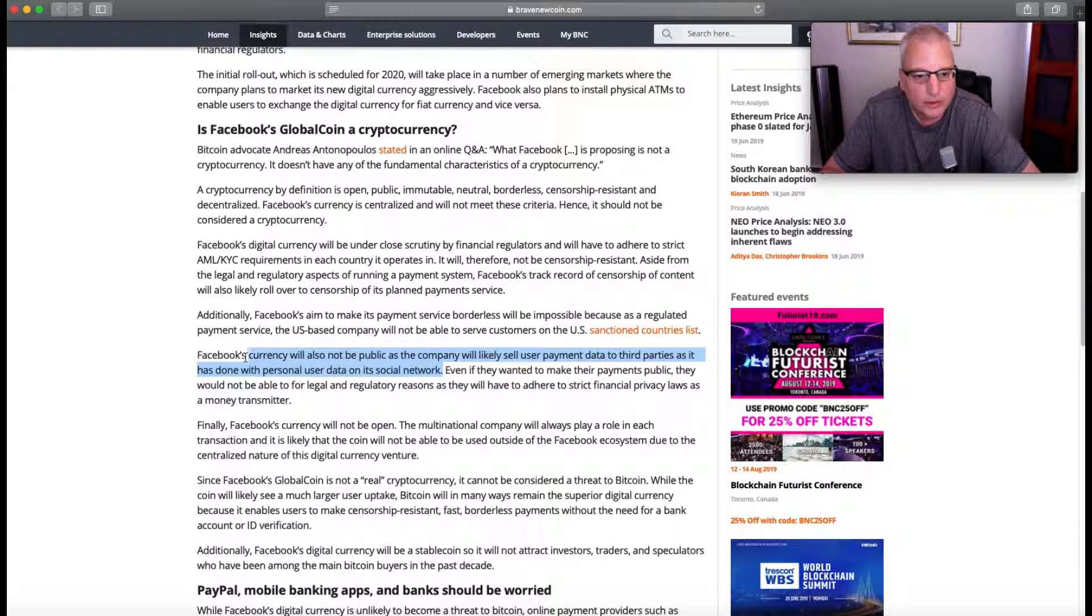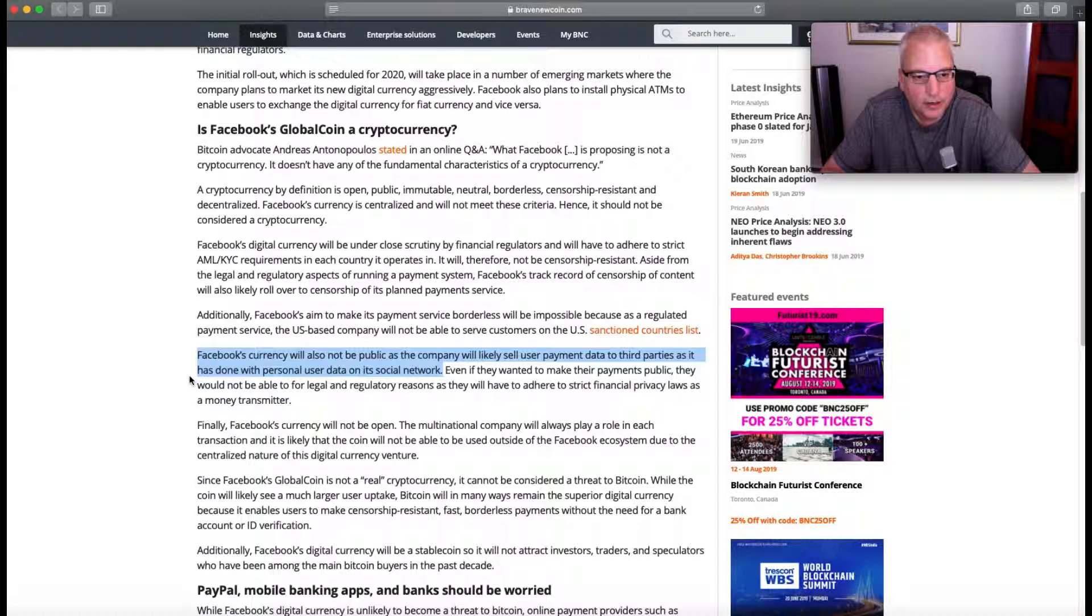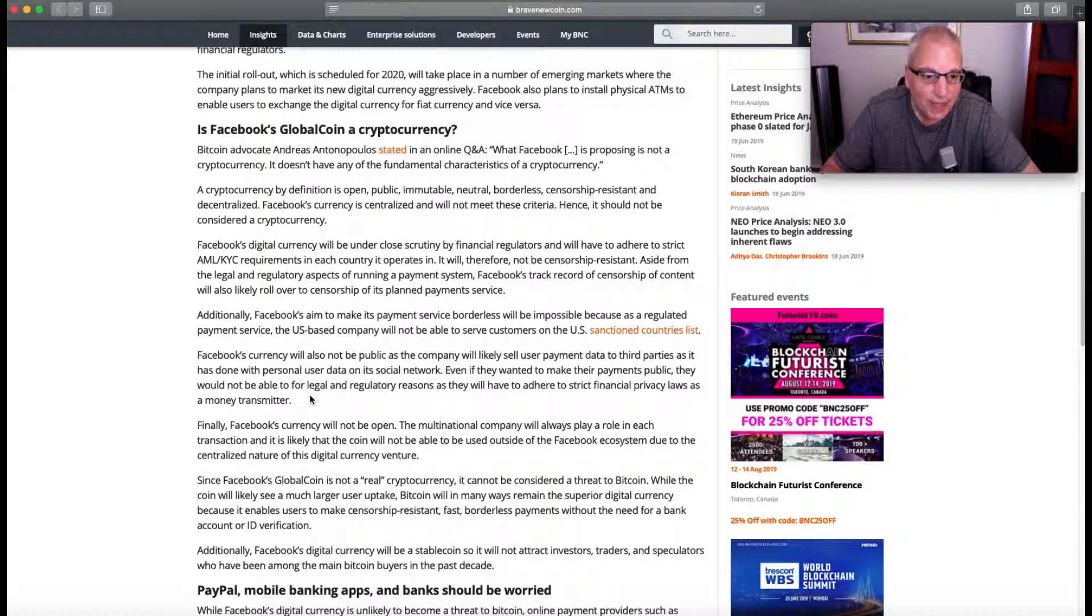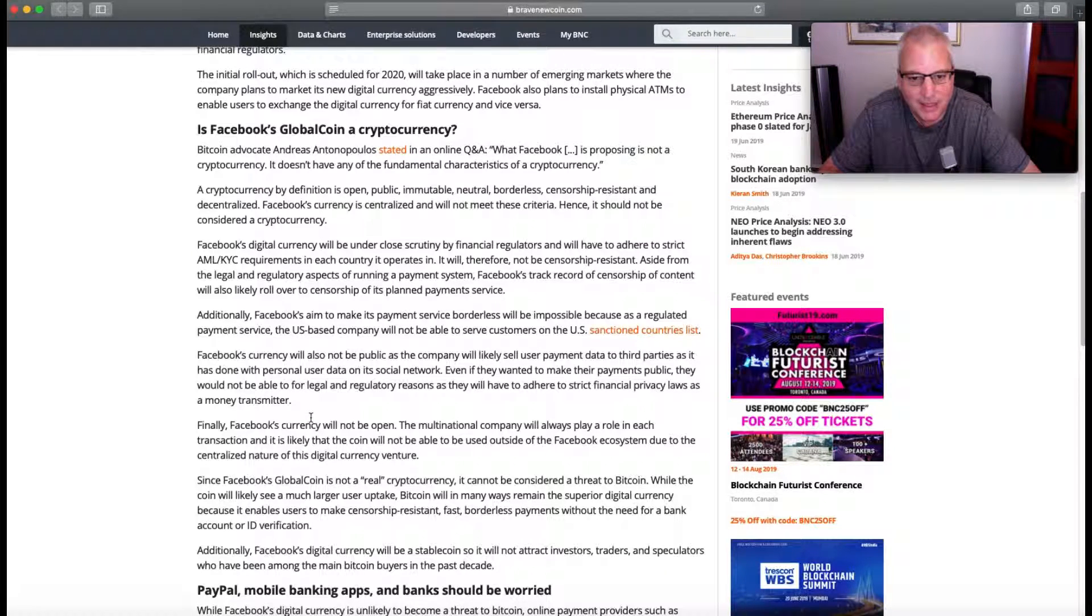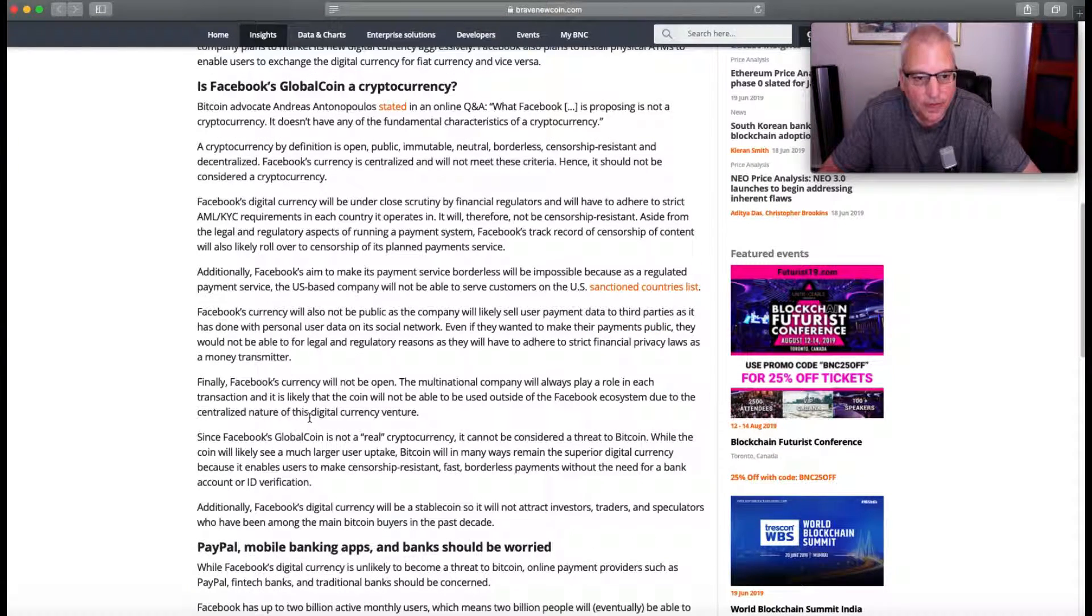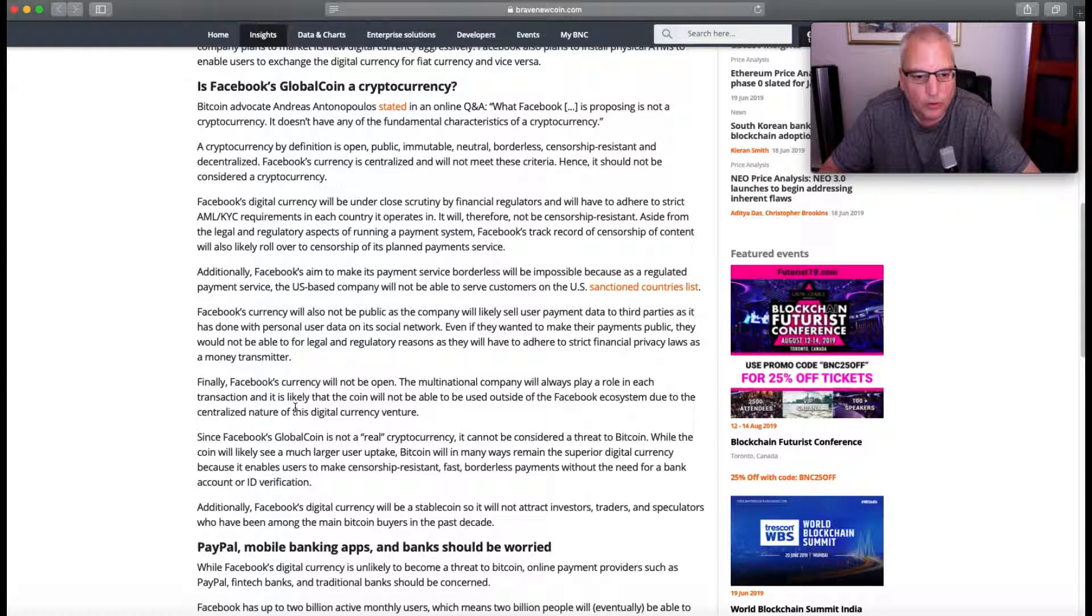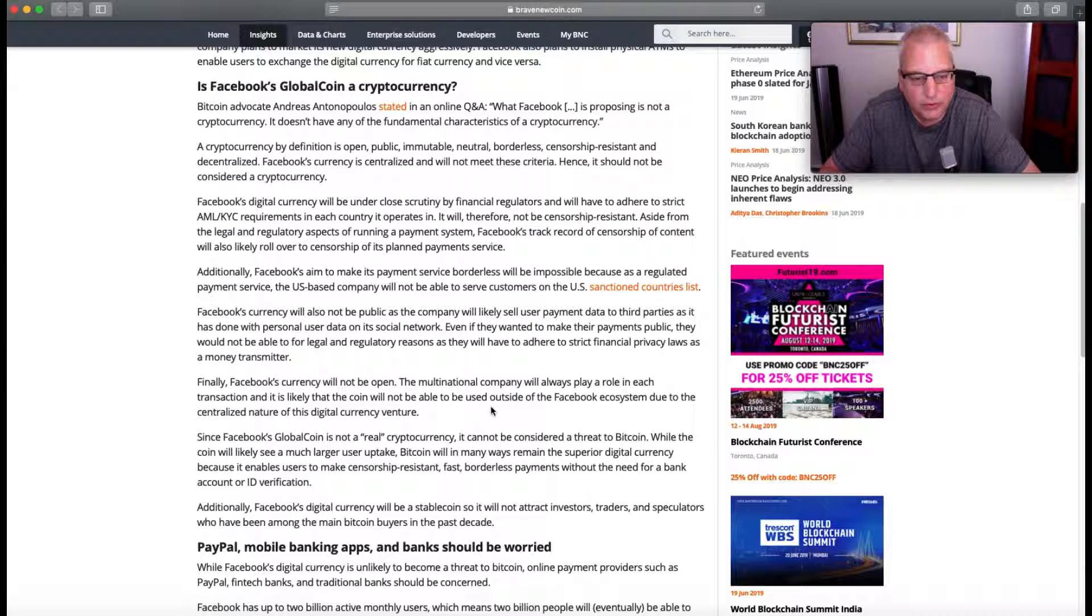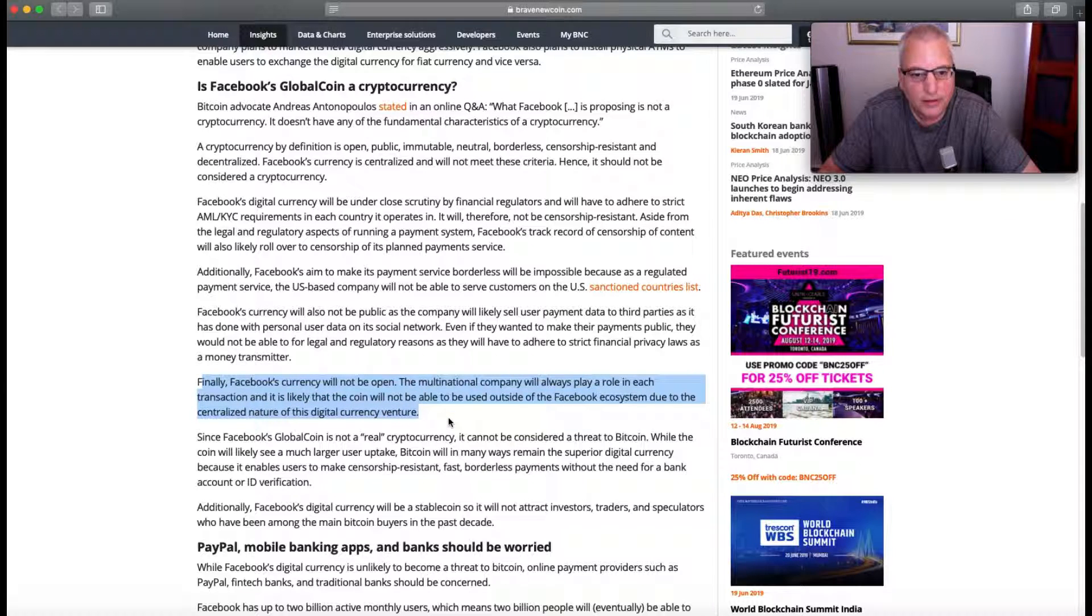Facebook's currency will also not be public, as the company will likely sell user payment data to third parties as it has done with personal data on its social network. So this is the lead-in for trouble in my opinion, like I was talking about earlier. Even if they wanted to make their payments public, they would not be able to for legal and regulatory reasons as they will have to adhere to strict financial privacy laws as a money transmitter. Finally, Facebook's currency will not be open.